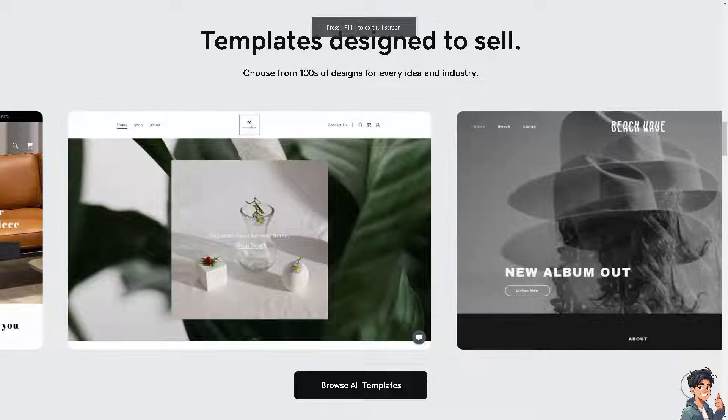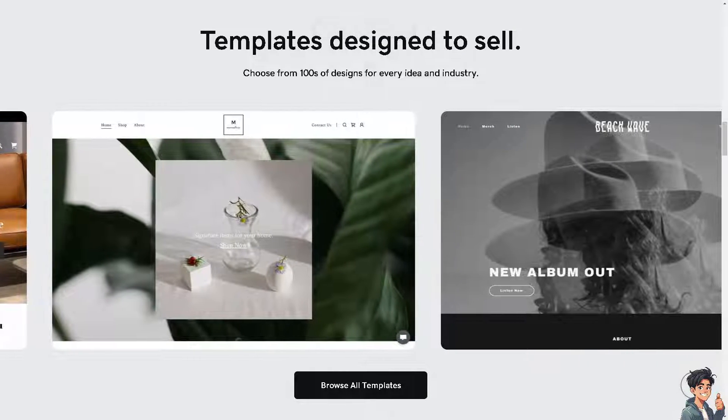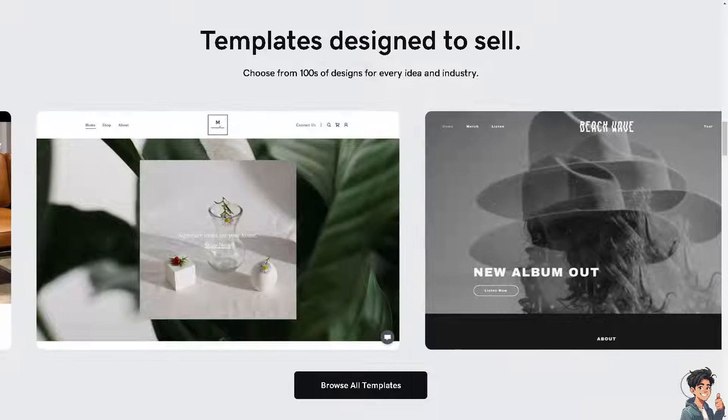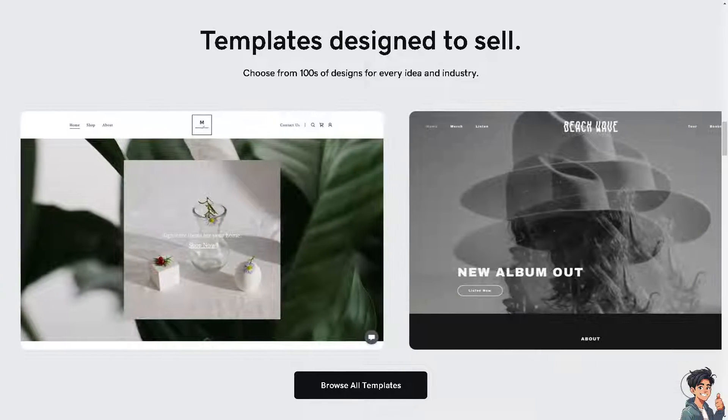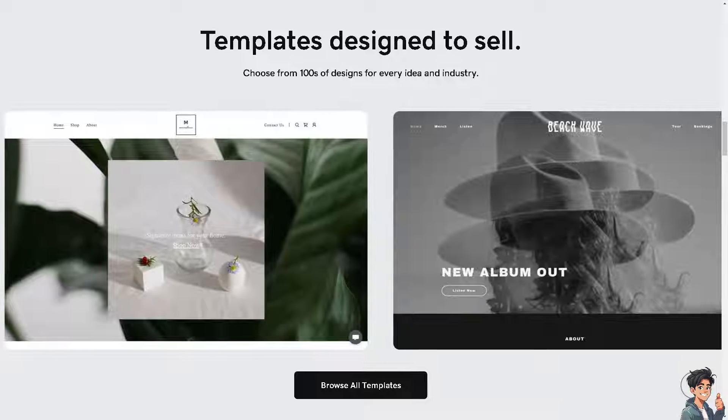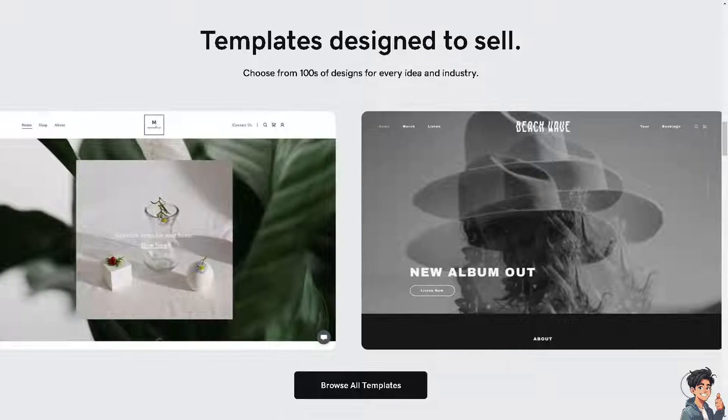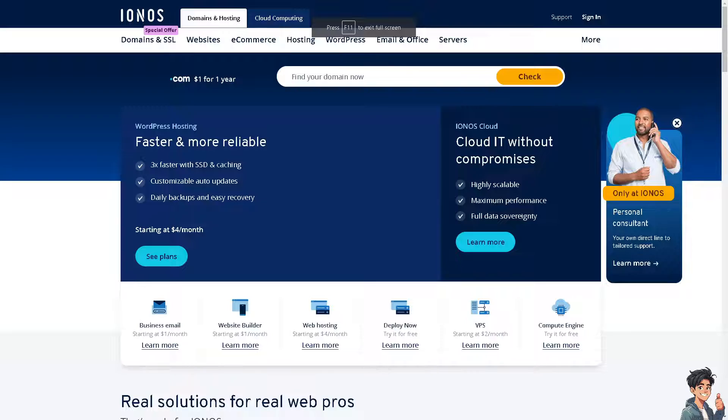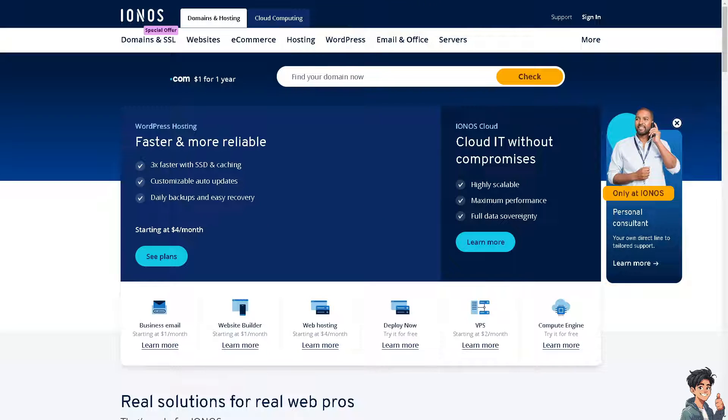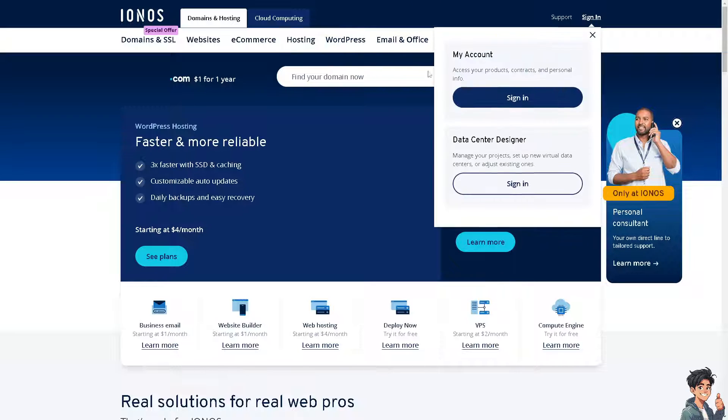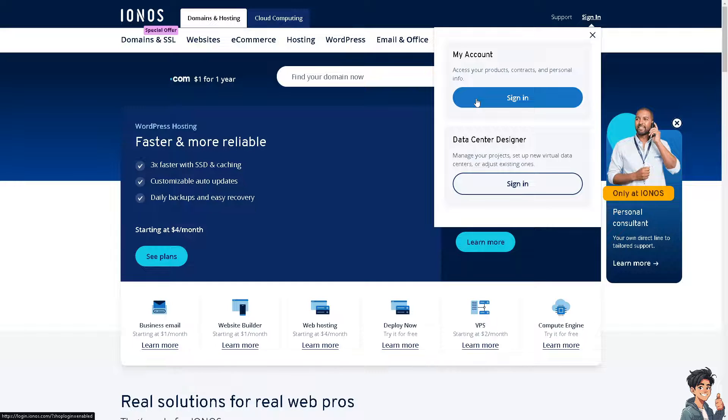Welcome back to Andy's Guides. In today's video, we are going to show you how to transfer a domain from GoDaddy to IONOS. Let's begin. The first thing you need to do is log in using your credentials.